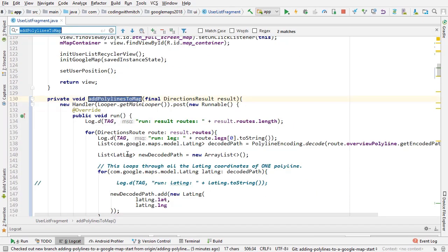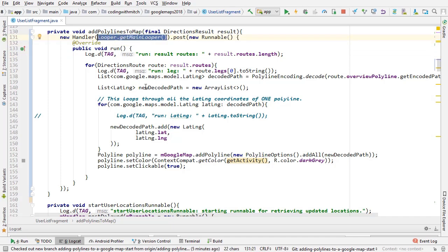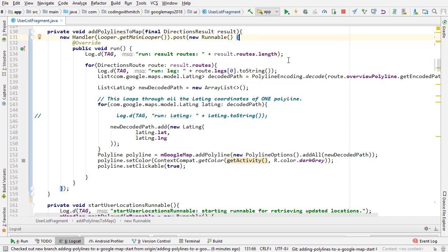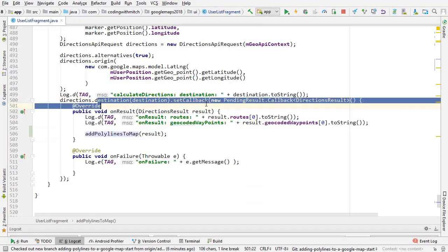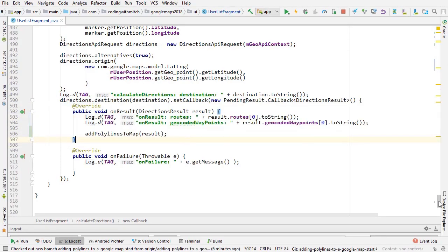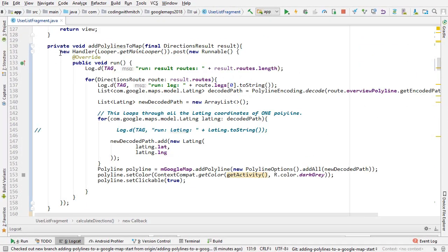Now let's walk through the method. The first thing you'll notice is that I'm using a Handler and posting it to the main thread by calling Looper.getMainLooper() and using a Runnable. Why do we need to add the polylines on the main thread? Whenever you make changes to a Google Map, if the map is on the main thread, you have to make those changes on the main thread.